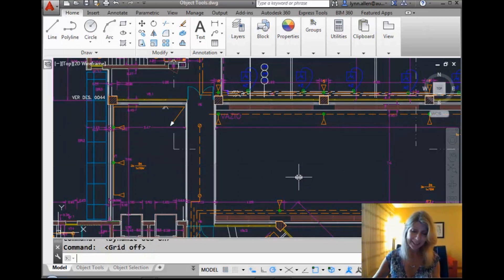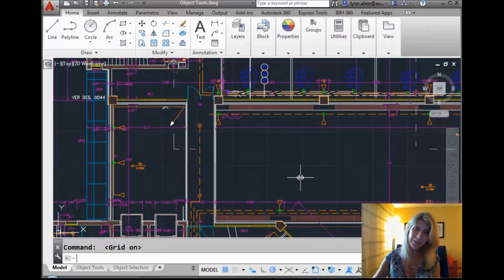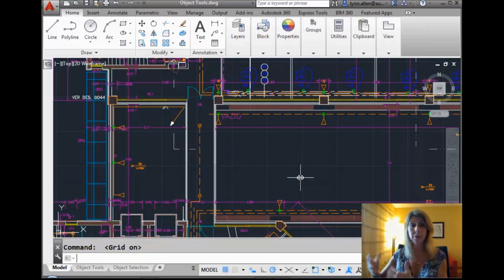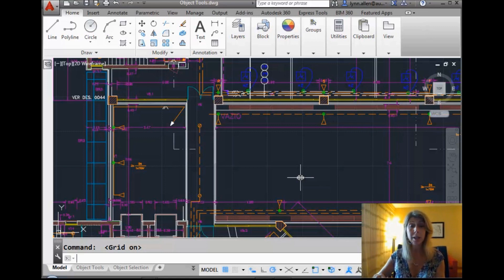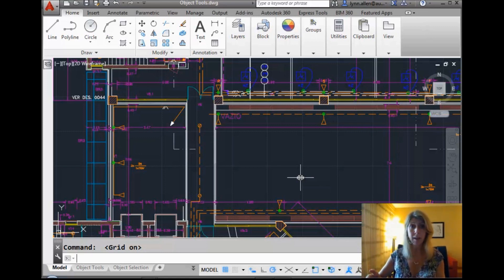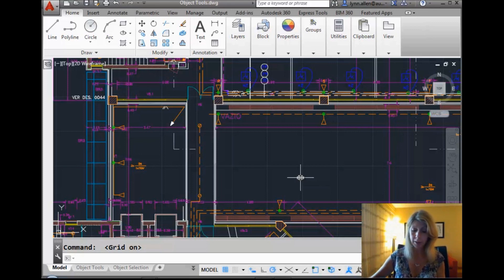If I hit F7, you will see that it turns the grid on or off. In the last three releases of AutoCAD, we kind of changed the default so that the grid was automatically on. If you don't like that, F7 is a fast way to turn that on or off. We all like to work differently.